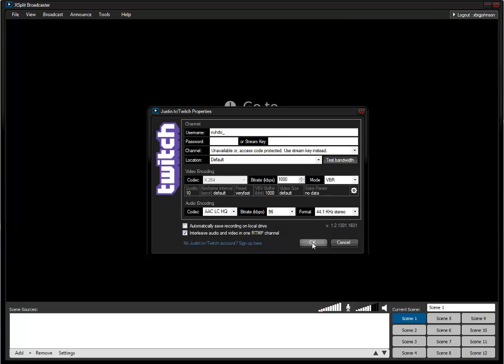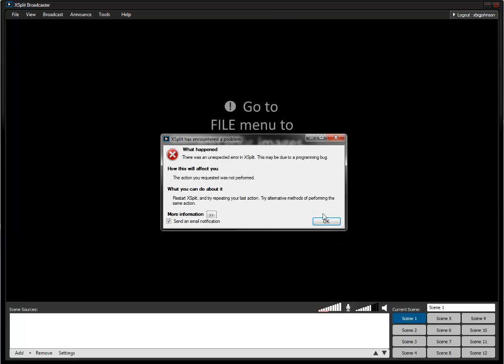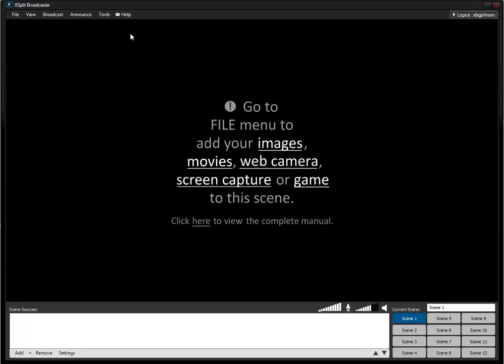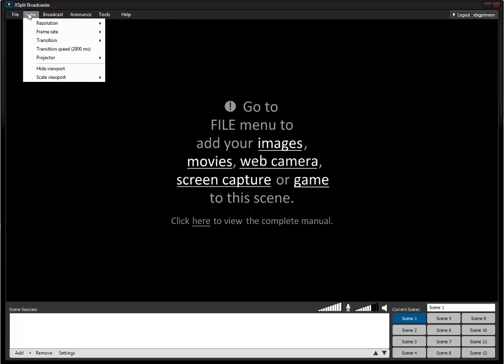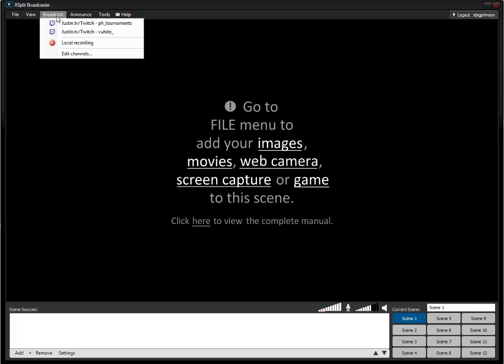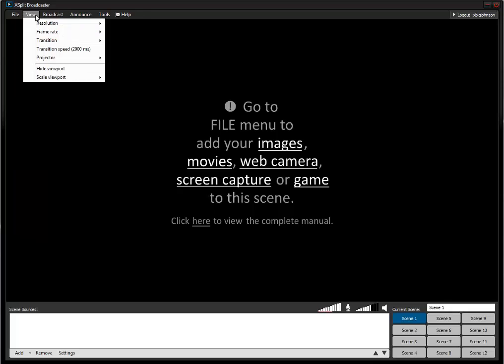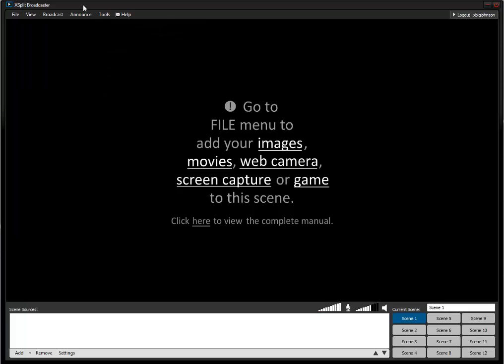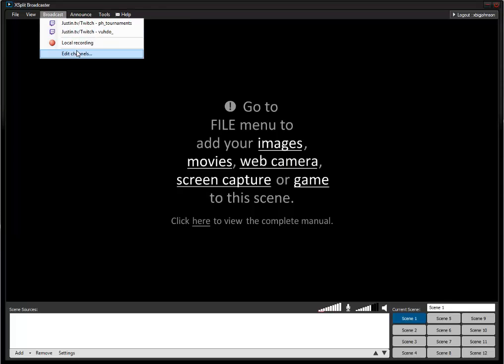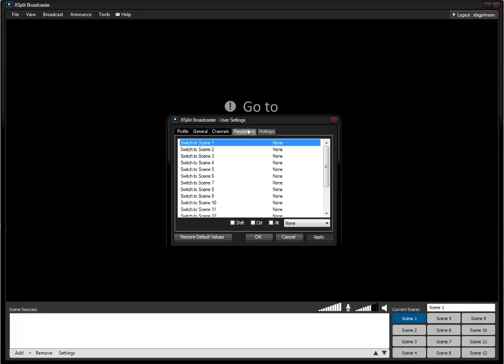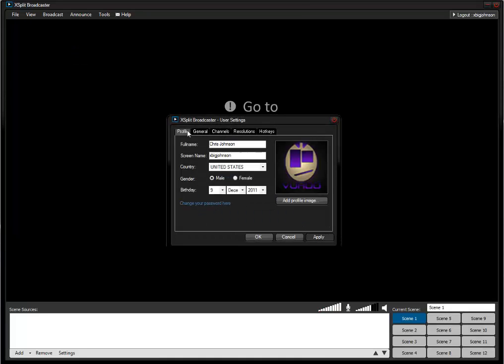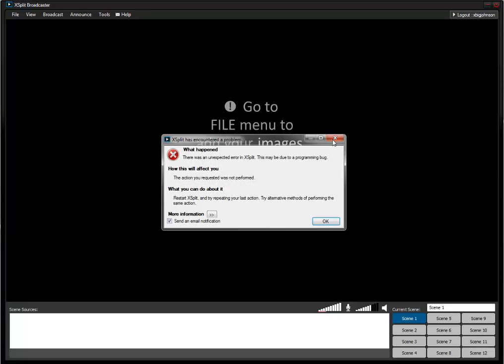I highly suggest that before you start streaming, you check your bandwidth. That's what it's called - you can check your bandwidth in this program.